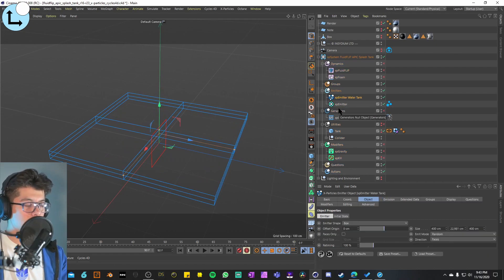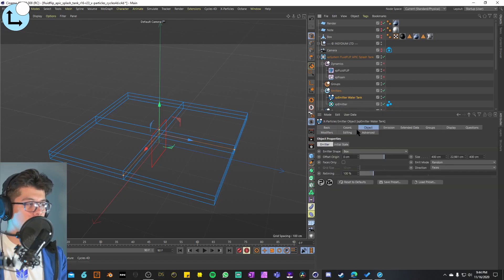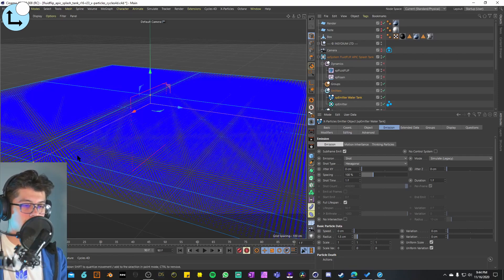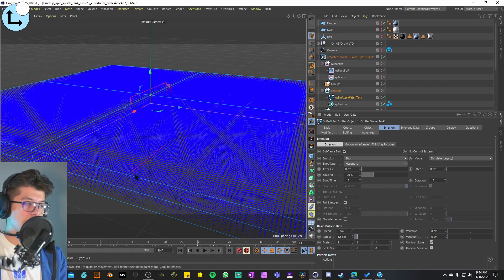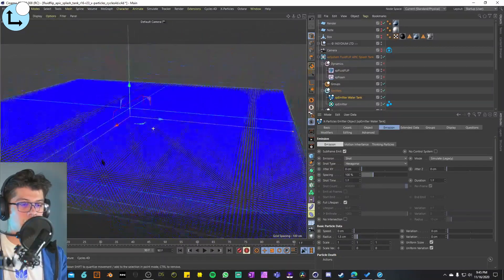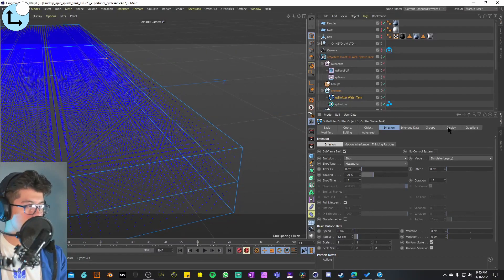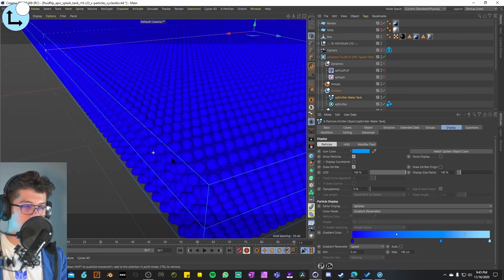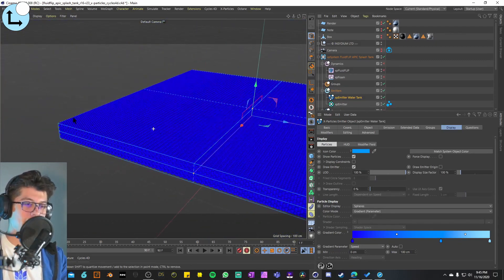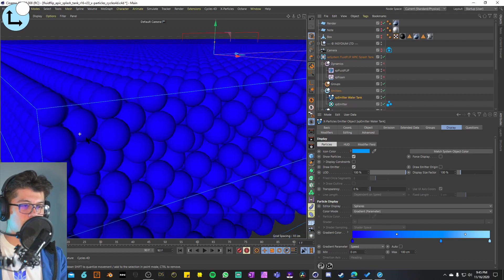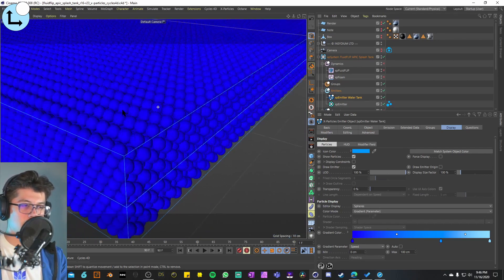Starting with the emitters — the first one is just the emitter for the water tank. In the object tag you can see this emitter is in the shape of a box. The emission is set to shot, set to hexagonal, and the shot time is set to one frame. It's using the volume of the box to emit particles in a hexagonal packing pattern, which helps particles fit more tightly and pack more into the volume.